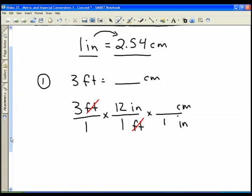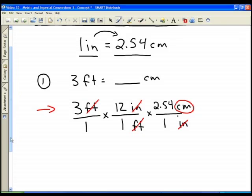In one foot there are 12 inches, so the units of feet cancel and we're left with inches. Now we set up another conversion factor to replace inches with centimeters: inches goes in the bottom, centimeters in the top. In one inch there are 2.54 centimeters. The inches cancel, leaving centimeters. Multiplying across the top: 3 × 12 × 2.54, we get that three feet equals 91.44 centimeters.